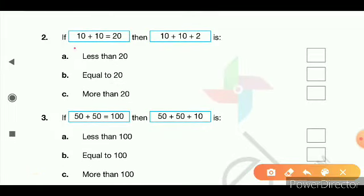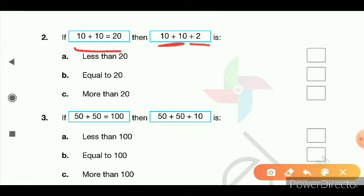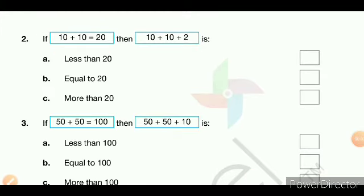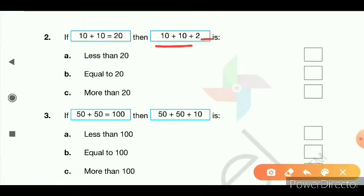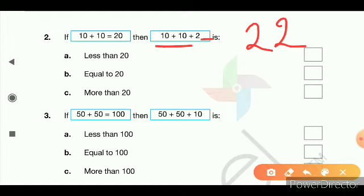Second question: if 10 plus 10 is equal to 20, then how much will 10 plus 10 plus 2 be? We know 10 plus 10 is 20, and adding 2 gives us 22. Is 22 less than 20, more than 20, or equal to 20? Very good — 22 is more than 20.